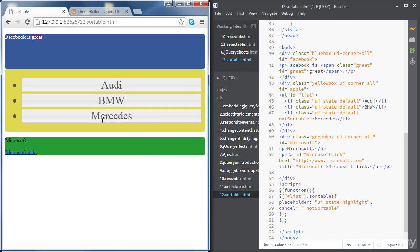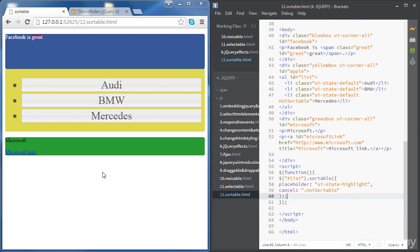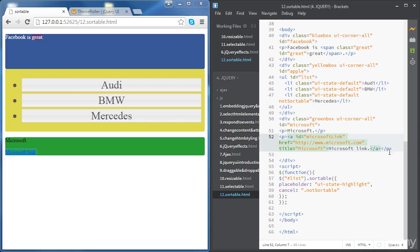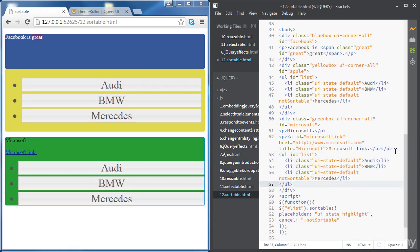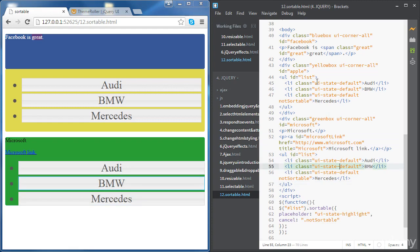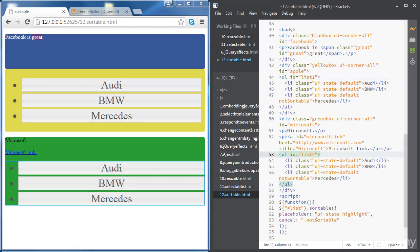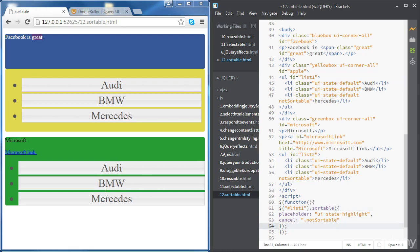Now if we try, all the other elements are sortable but we cannot drag the Mercedes item. Now we're going to create another list inside the Microsoft div. Let's just copy paste the first list and place it right after the link. Let's change the ID - the first one is list one and the second one is list two. Let me change the ID here as well.